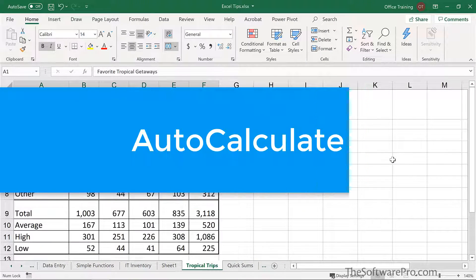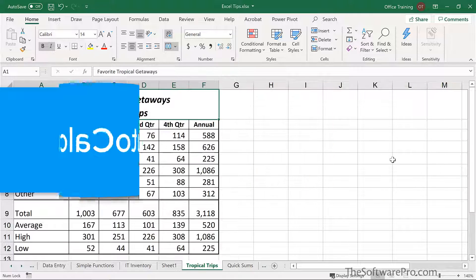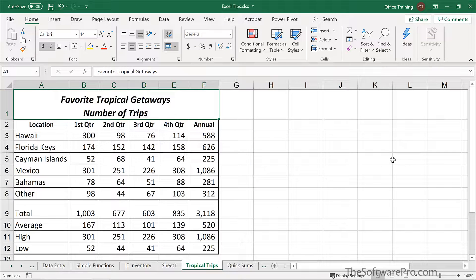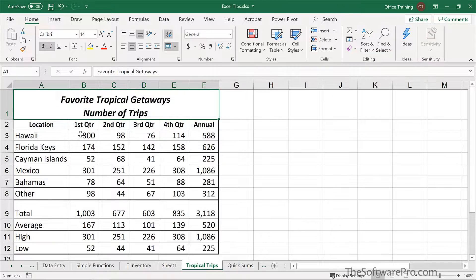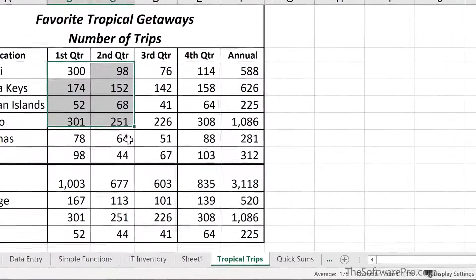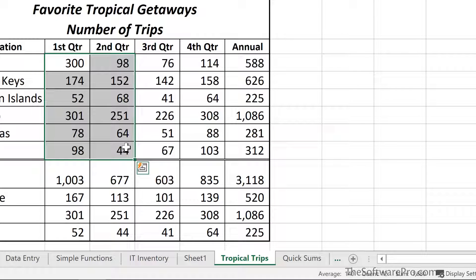AutoCalculate is a great Excel feature that lets you quickly check totals, averages, and much more. Although it doesn't actually build calculations or formulas, it can be a quick auditing tool. Simply select the range that you want to work with.